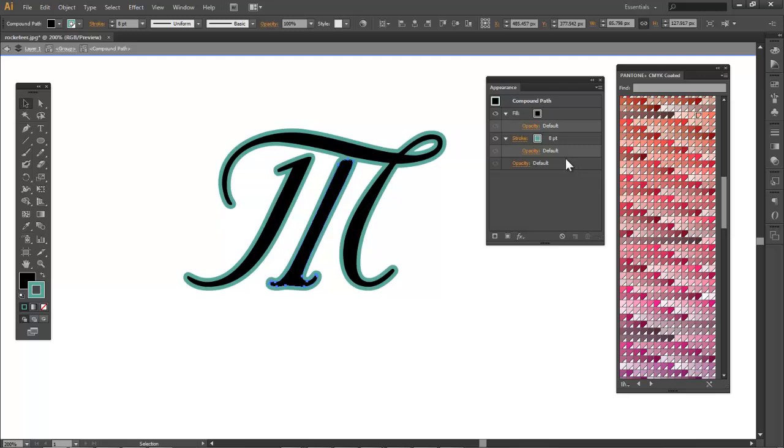So now if we try it again, there. Now we can put the stroke behind the fill, which is what I want.